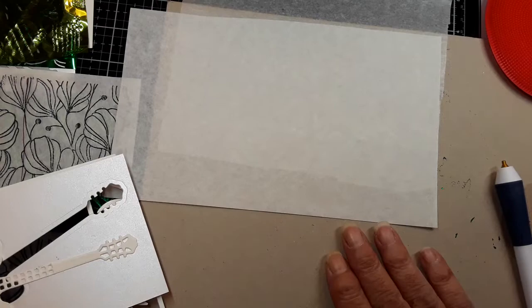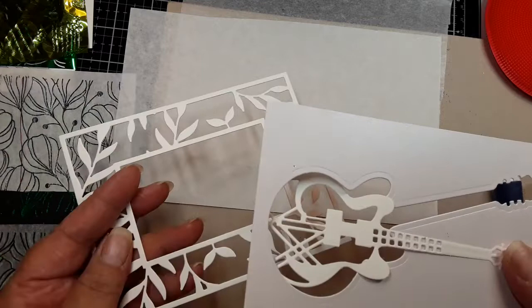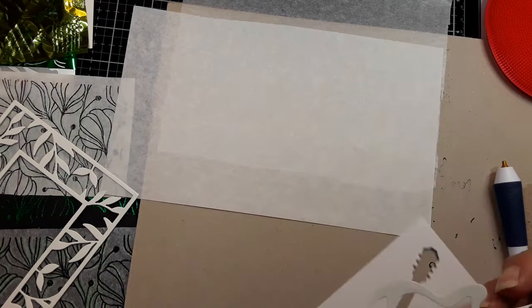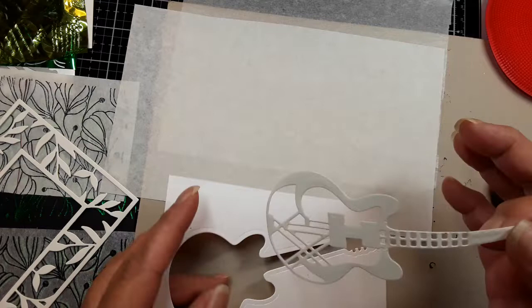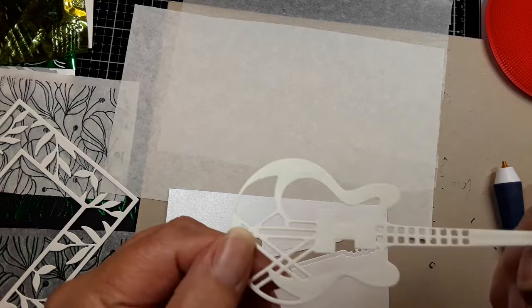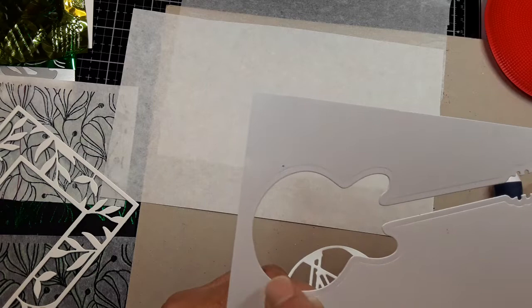Stencils. Stencils is a way that you can transfer an image through the foil. And you can use your positive piece to transfer or you can use your negative piece. Just keep in mind that if you transfer around your positive piece your image is going to be bigger than what you're tracing. And if you trace the negative piece your image is going to be smaller than what you're tracing.